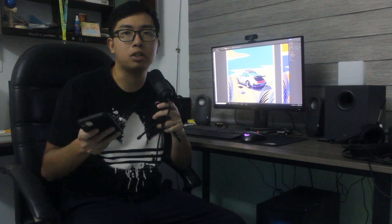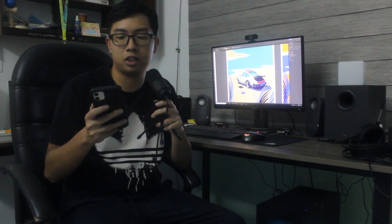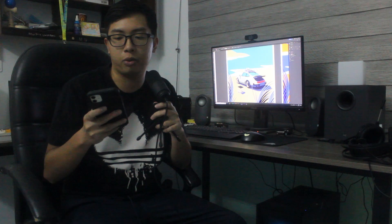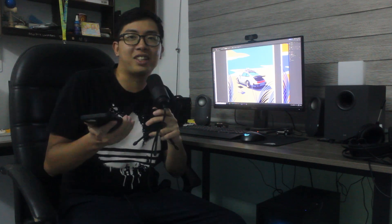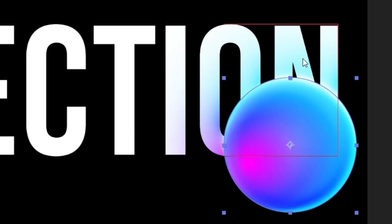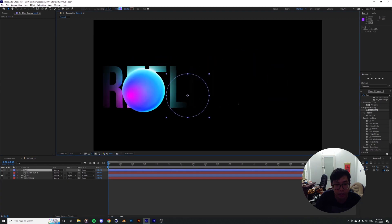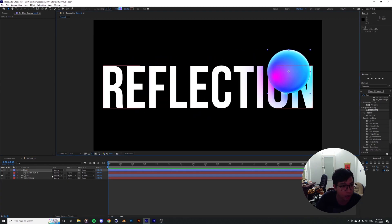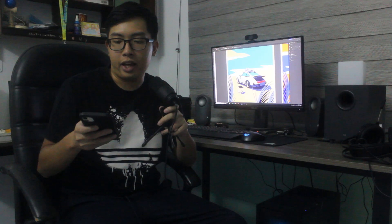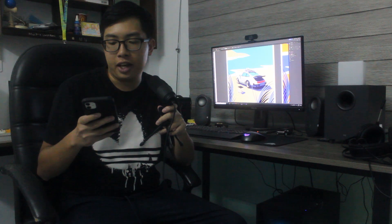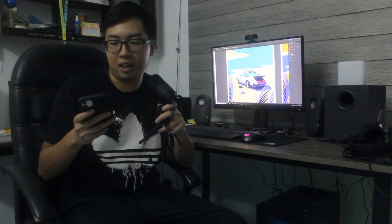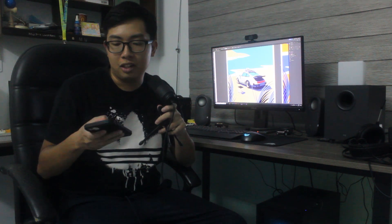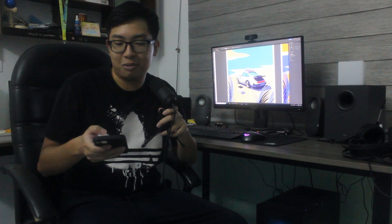Hello, welcome. So today before we start the video, I just want to show you guys something real quick. About two weeks ago I made this video on how to achieve the sort of reflection glowy thing look on After Effects.